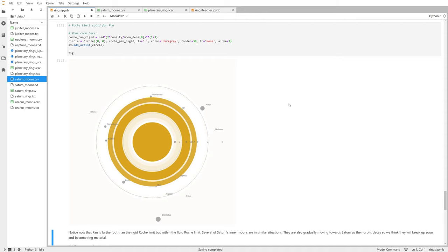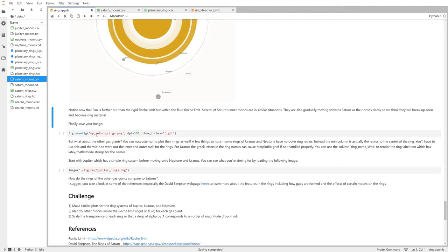Finally, it's good to save your image: use fig.savefig() with a filename and dpi setting — higher dpi gives a larger file. Use bbox_inches='tight' to remove extra whitespace that matplotlib adds around the figure.